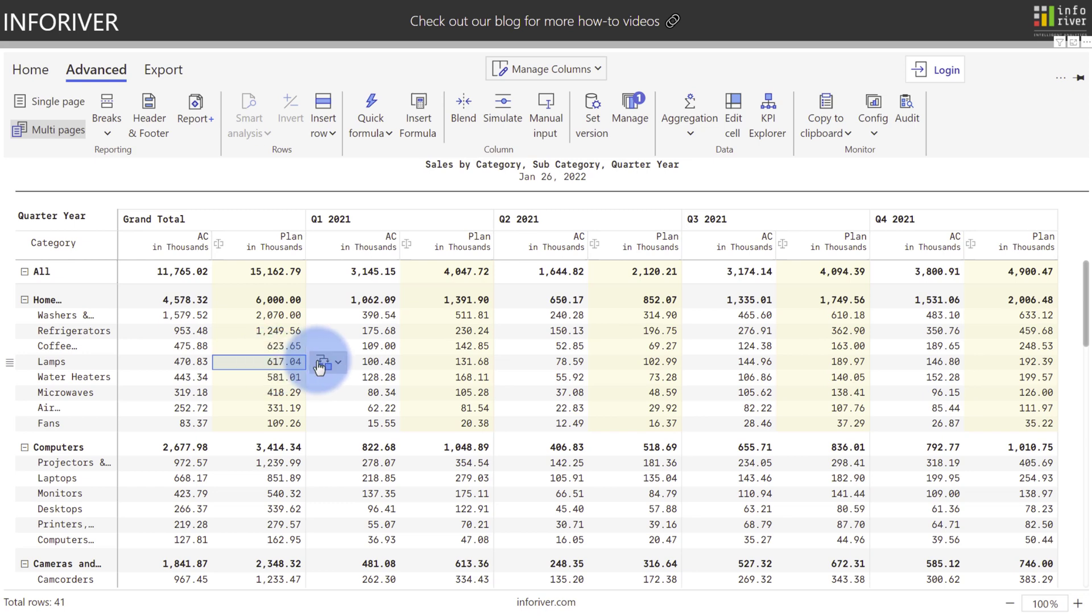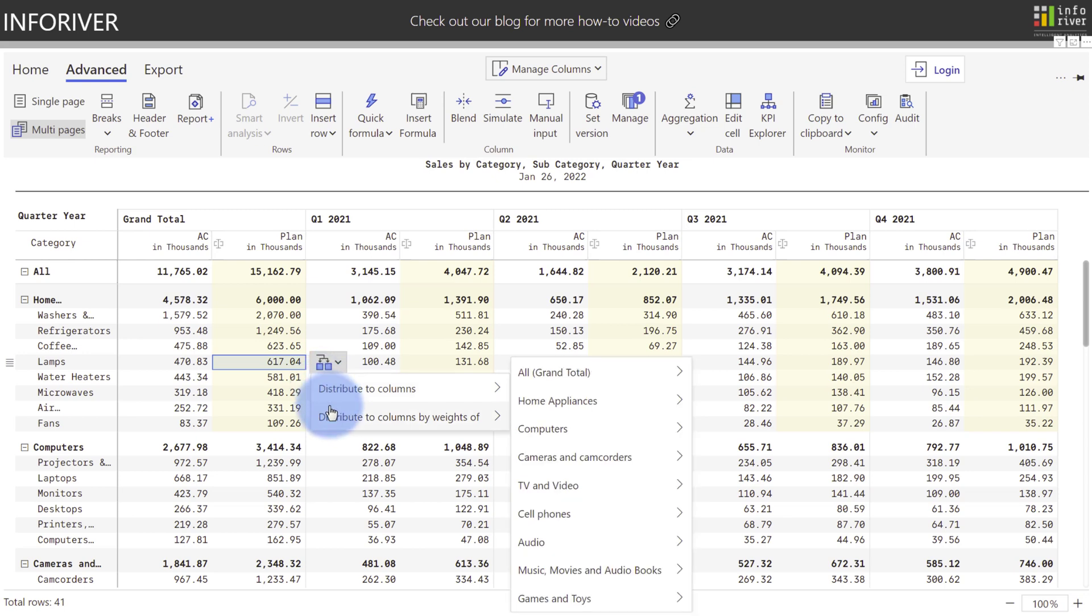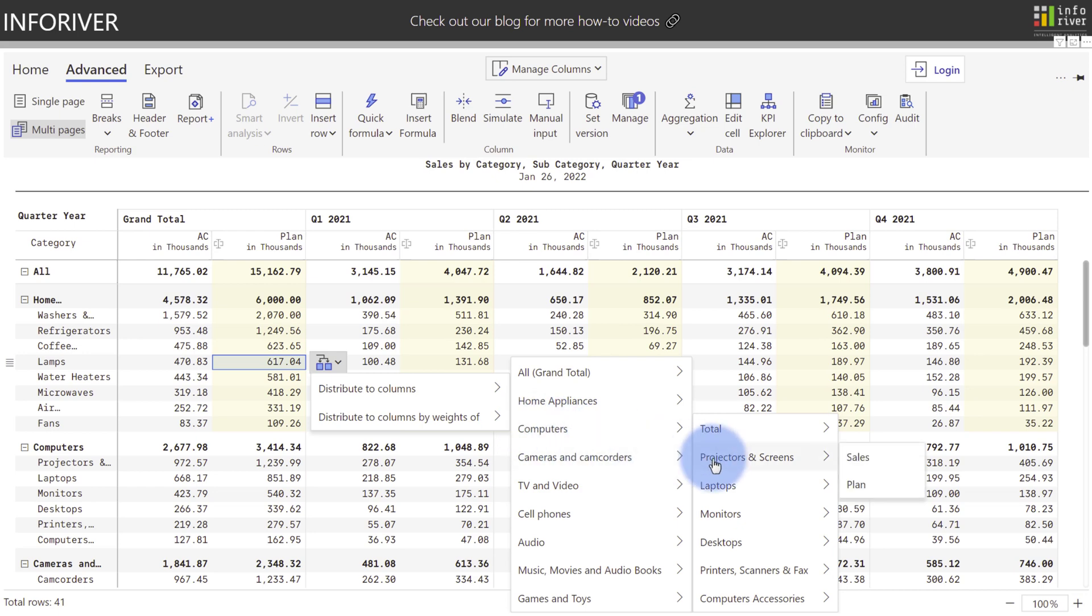Notice the icon also changes as well. If I wanted to do a distribution to columns, I have the equally and apply a trend option here. I can also choose by weight of, and take any of these categories. As an example, computers, projectors, and screens, and I can take the value that came from here, and then apply it to this cell.